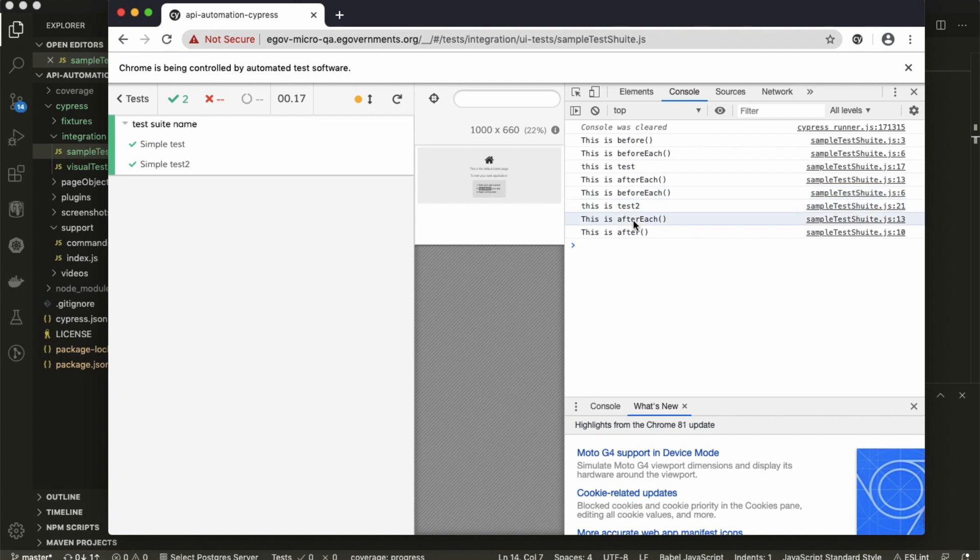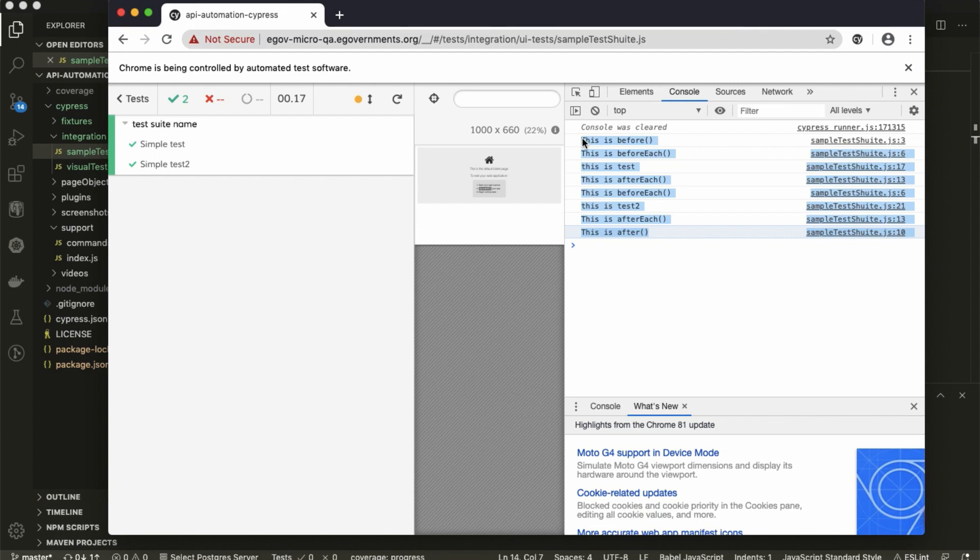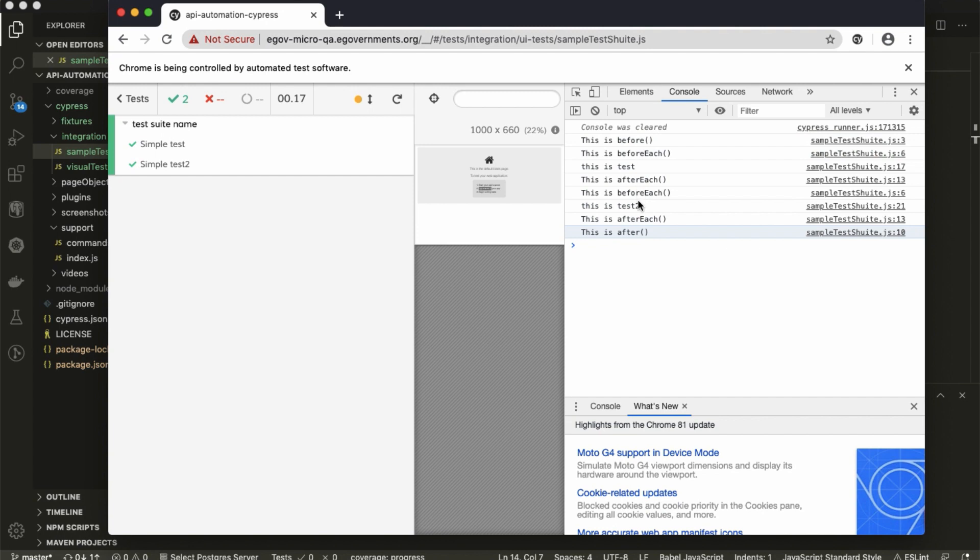Now run with suite and see - it was running: this is before, before each, test, after each, again before each, test two, after each, then after. So this is how we have to create a test suite with Cypress. Before and after will run only once and before each, after each will run for each test case.